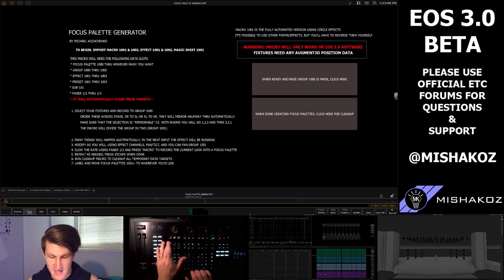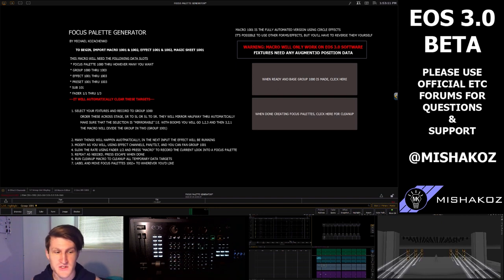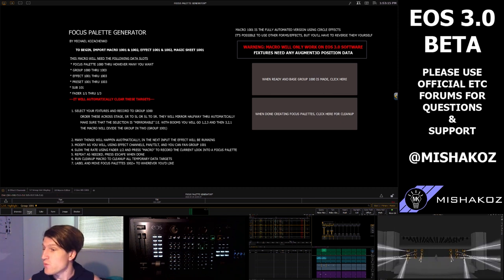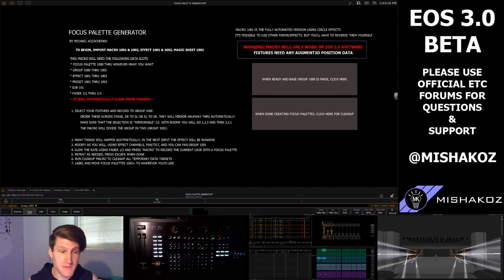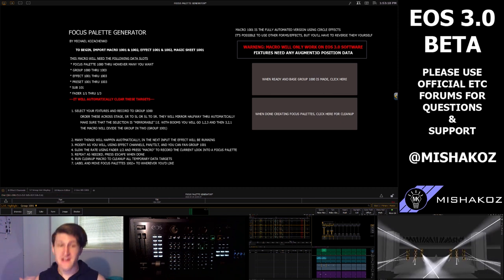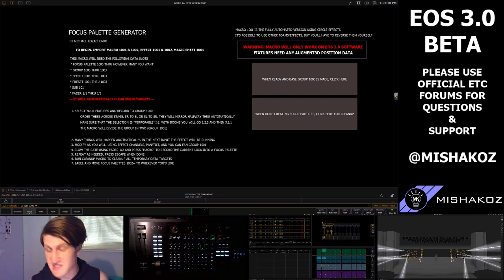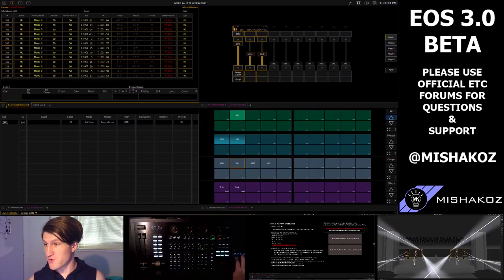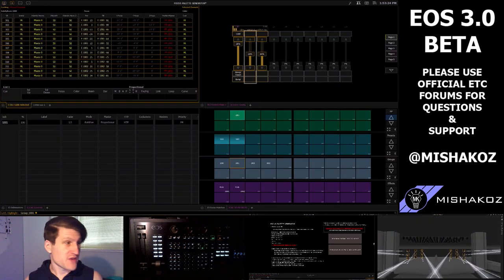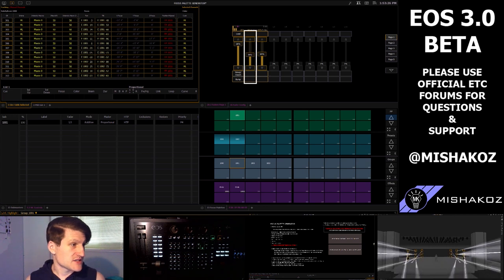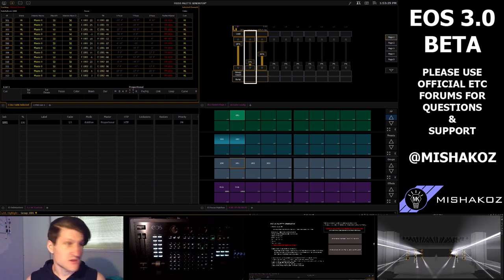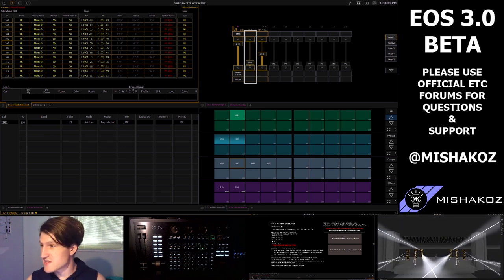I'm going to type out macro 1001 and hit enter and it's going to perform several things automatically. Once we have input again, the effect is going to be running. As you can see, it's a symmetrical effect. I can go to my virtual faders and I can change the FX rate down and slow it way down so we can see what's happening.